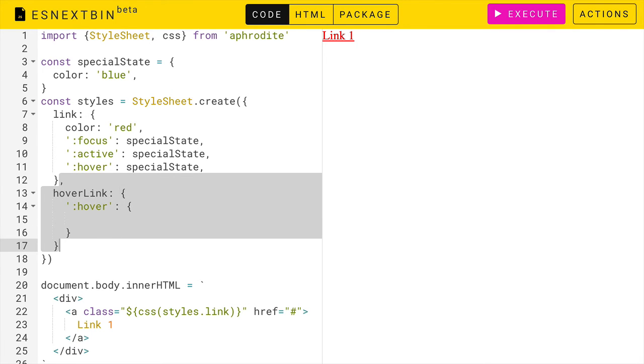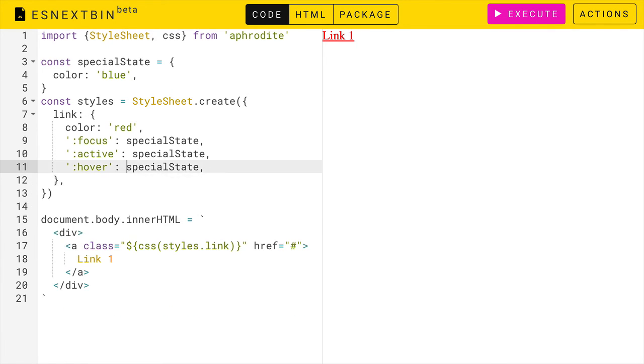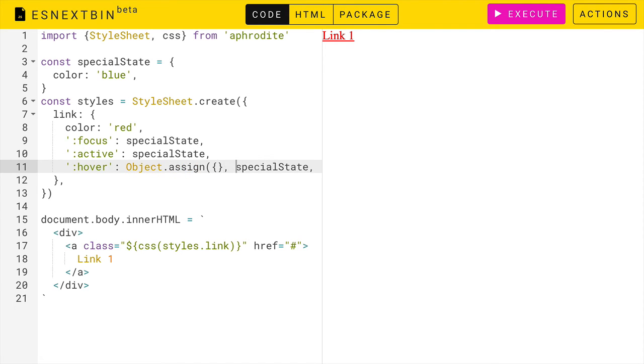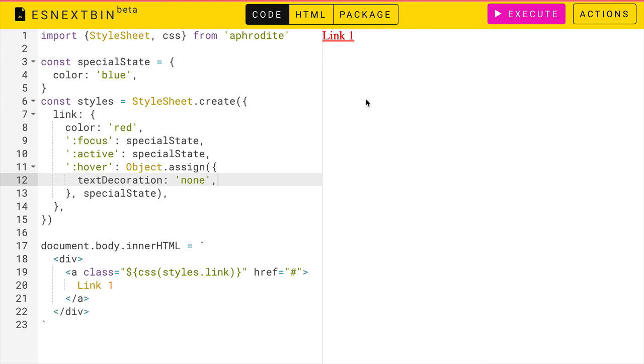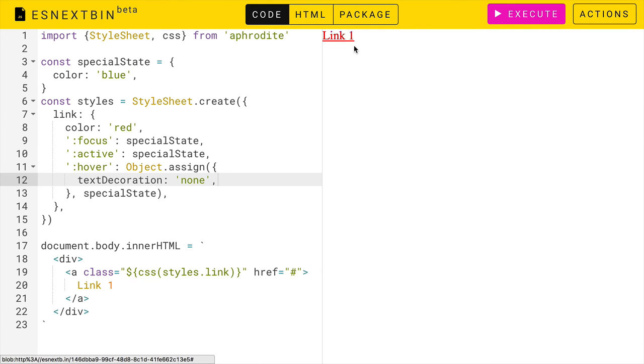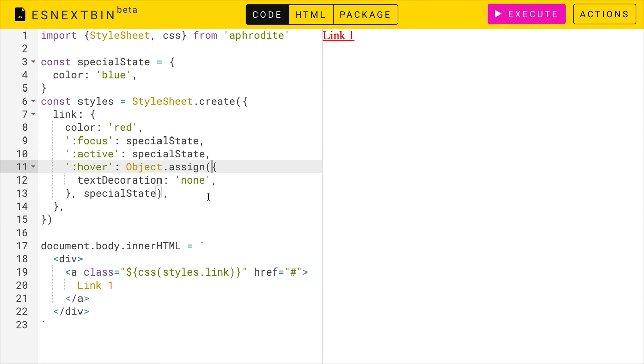There's actually a better way. And we'll do that with Object.assign. And we'll provide our extra styles in this object here. So here we can say text decoration is none. And now when we hover over it, that text decoration goes away and we get the blue color from our special state object.